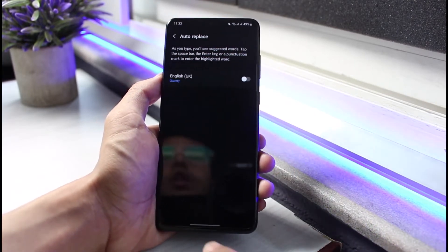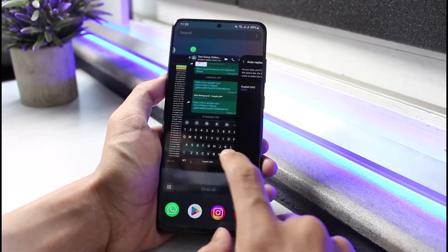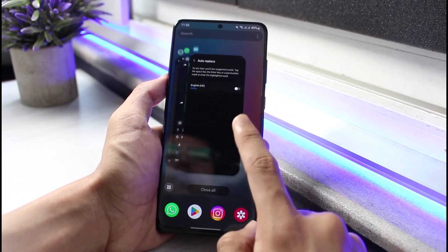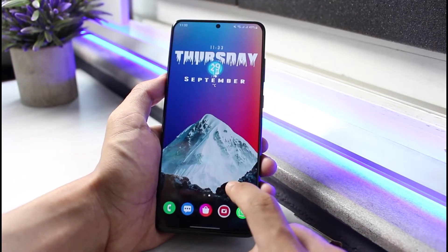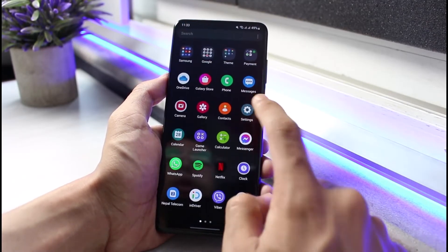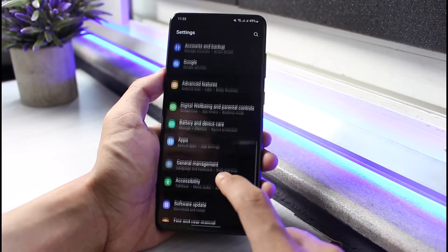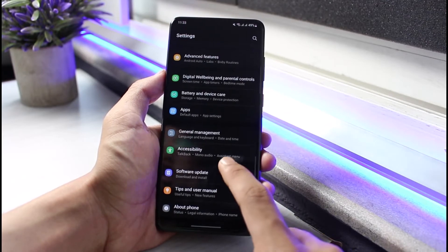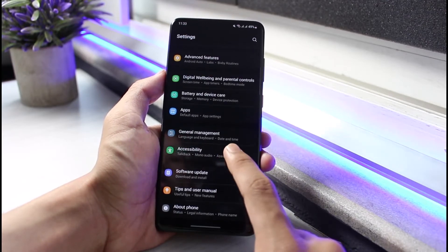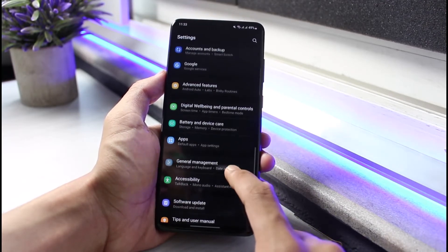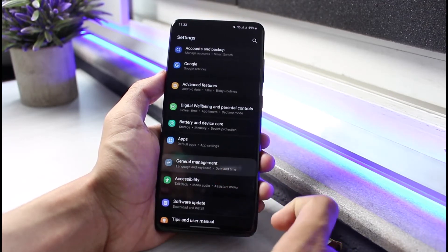If you don't find the settings that way, then I will also open up settings on my phone over here. You want to simply go to general, so go ahead and tap on general management.